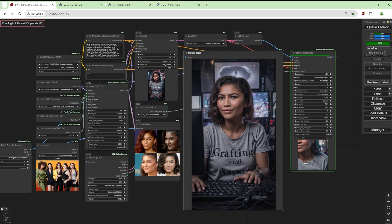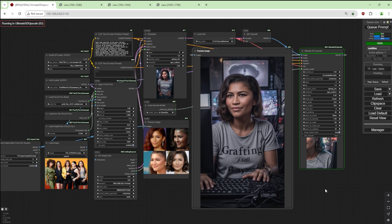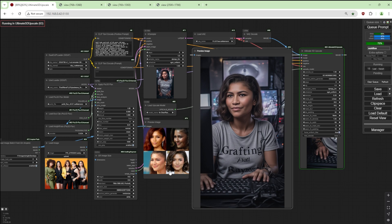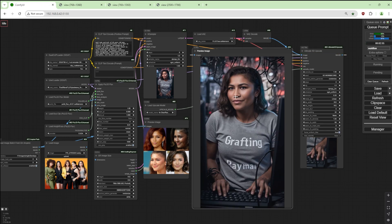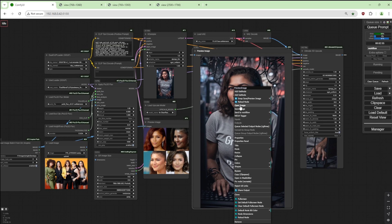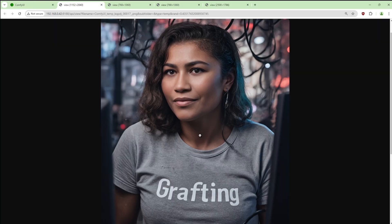Thanks for watching, see you next time. I'm just going to wait for this to finish up and load it up. If you have more faces, obviously the better the quality of the output. There you go.